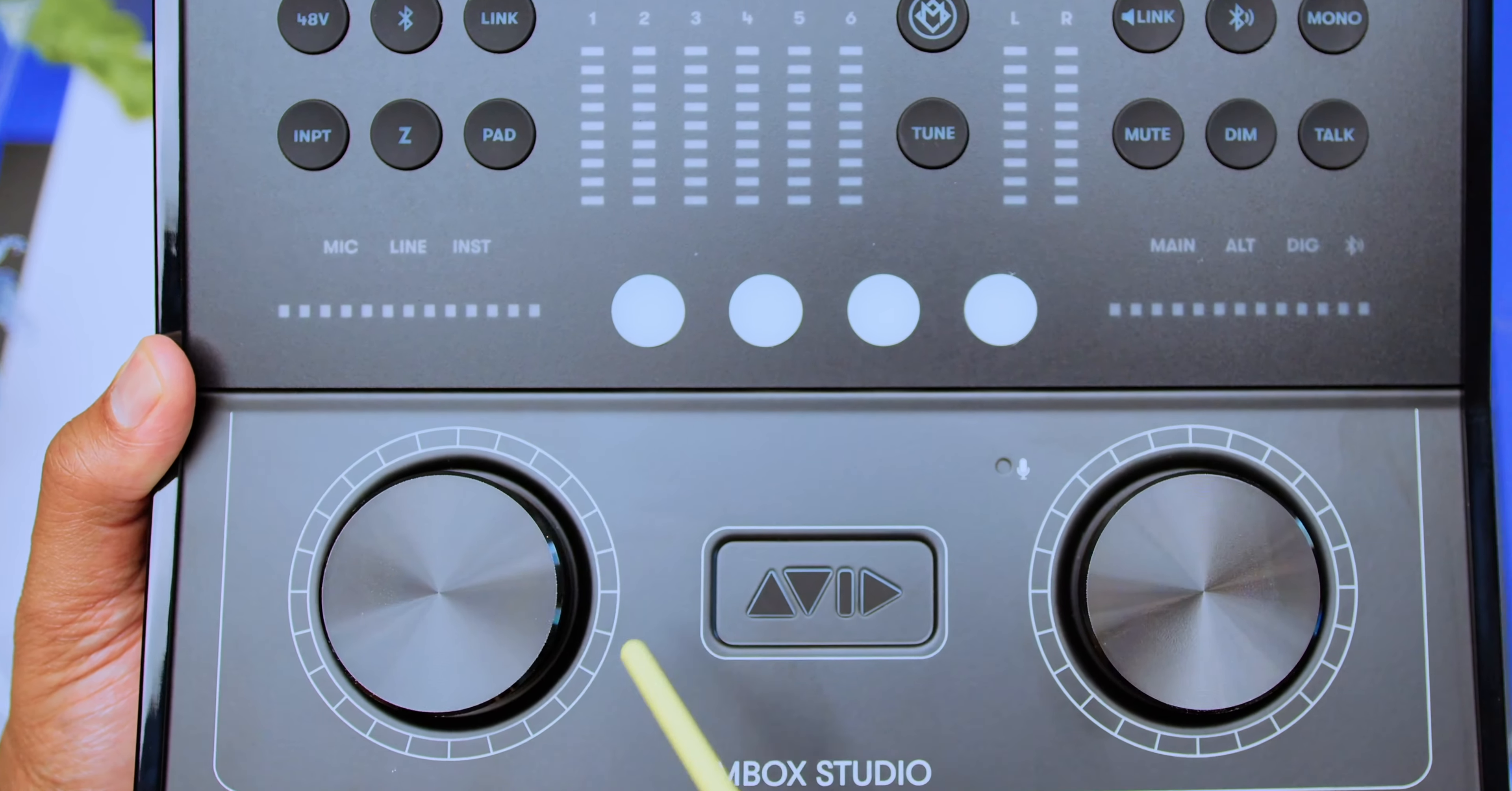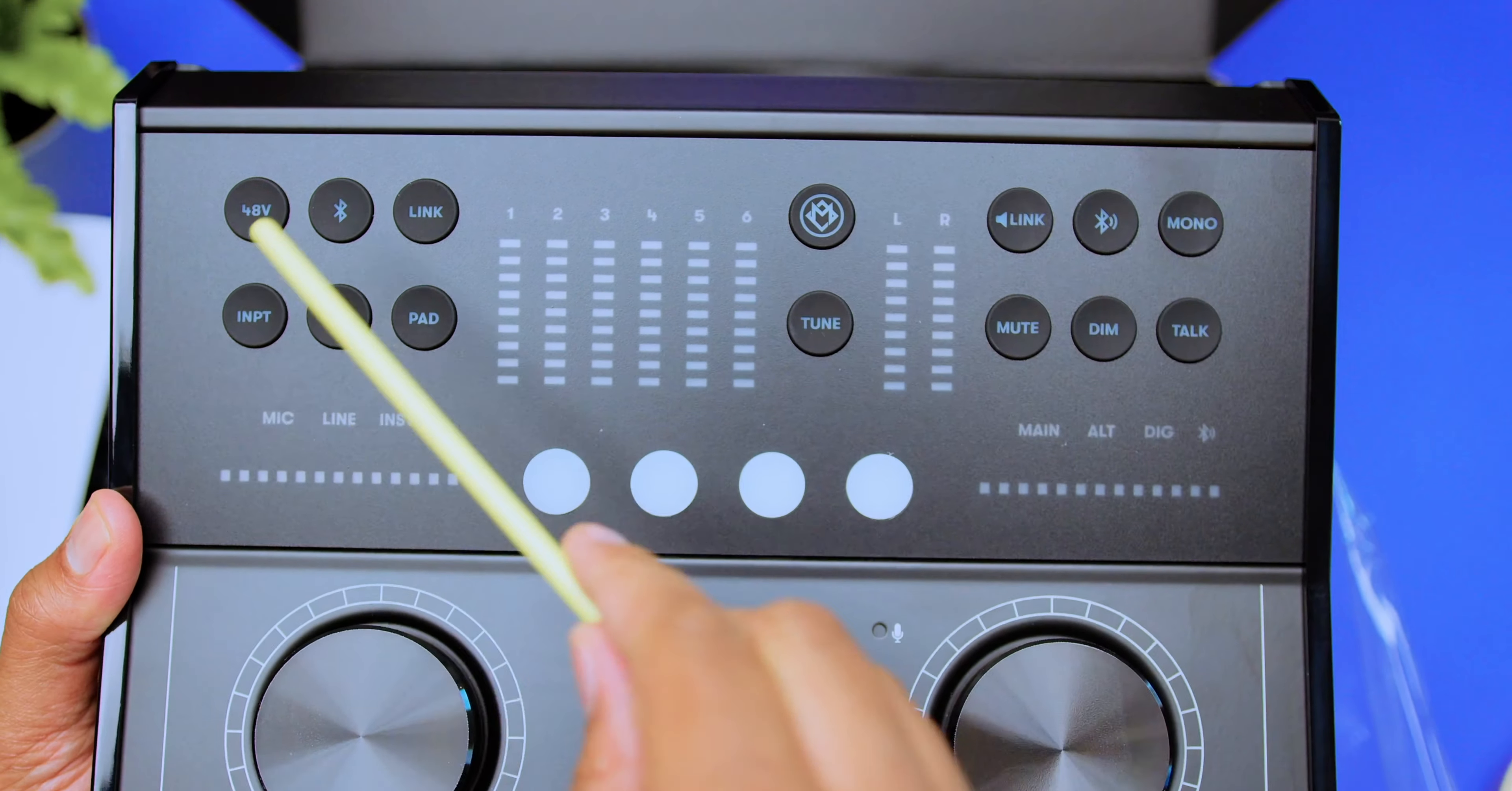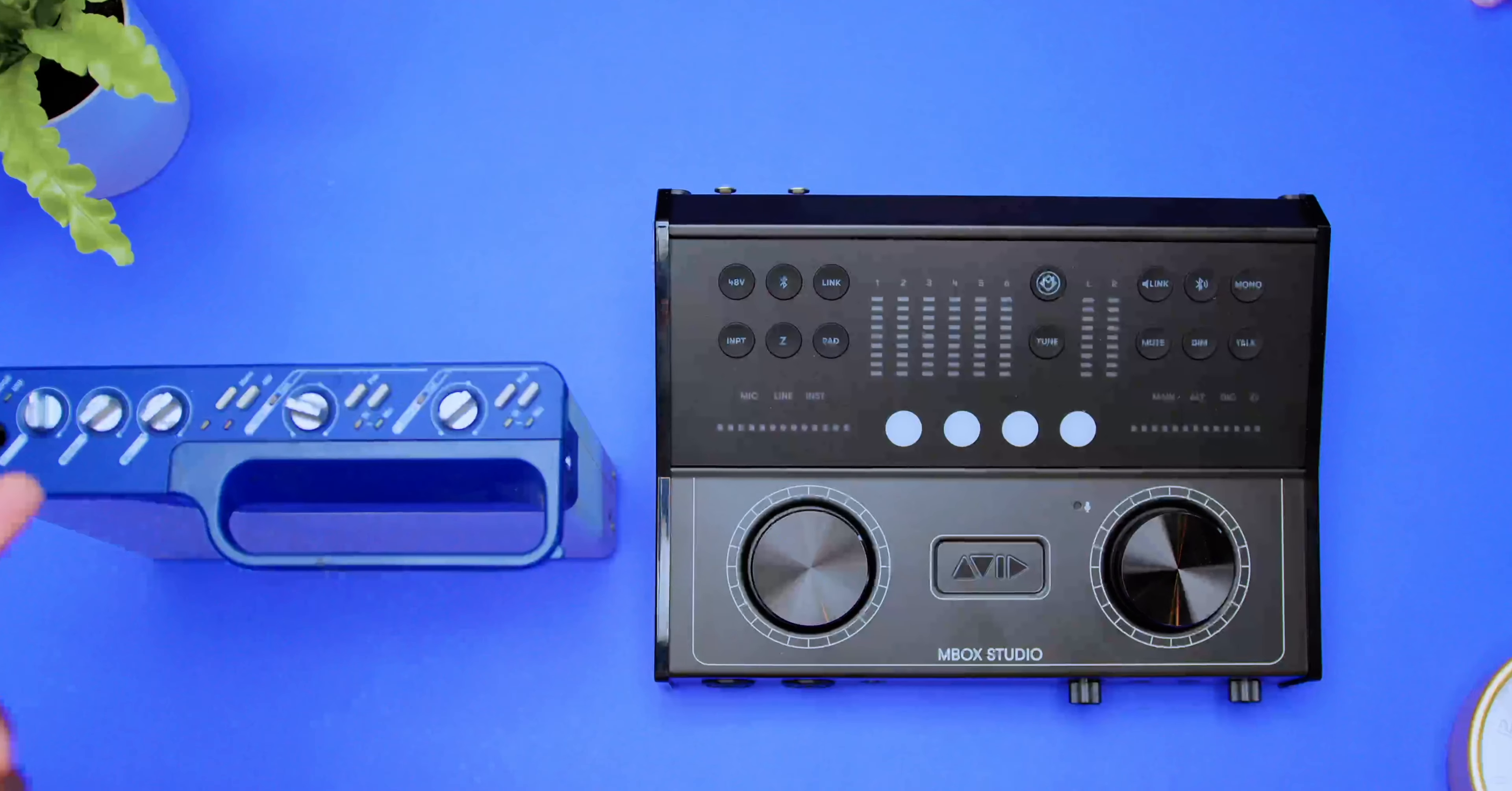So let's start with the front panel, and then we're going to move to the back panel. This left encoder here, as you push it in, it controls and toggles between the inputs. And when you turn it, it controls the levels of your inputs. This right encoder here, when you push it in, it toggles between your outputs and controls the levels of your outputs as well. This 48 volts button here is for your phantom power for your condenser microphones. Since we are using outboard gear, we don't need to initiate the 48 volts.